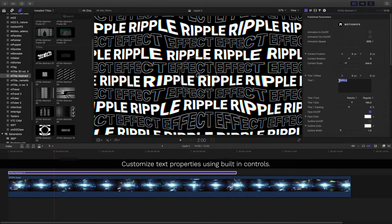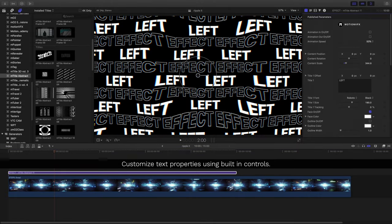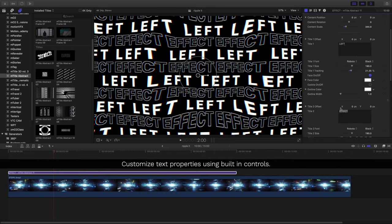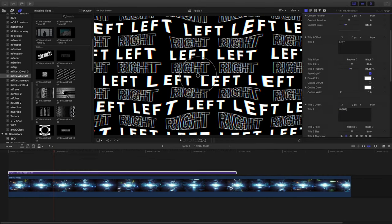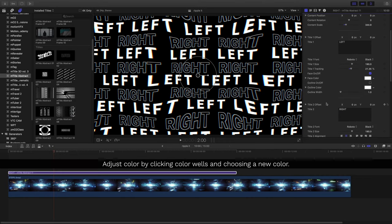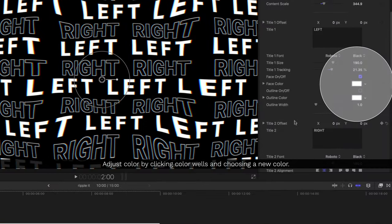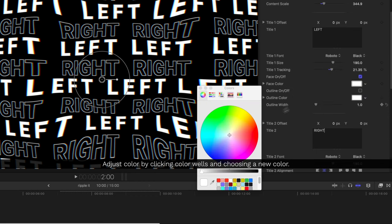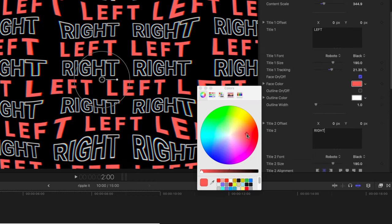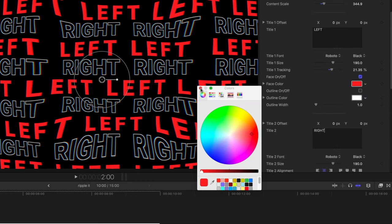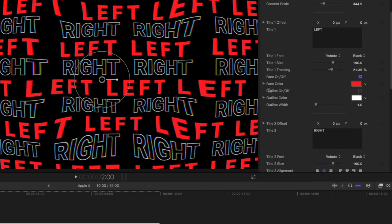Using the controls inside the inspector, we can change and modify our text properties and even change the color by clicking in the color well and choosing a new color. There's also specific controls for outline and face fills.